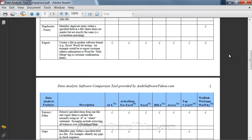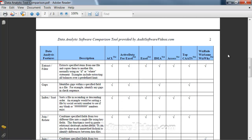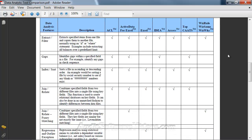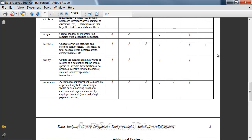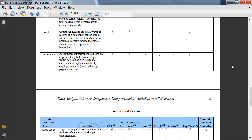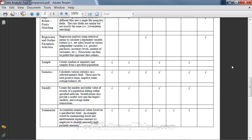But when you look across everything else — filtering, gaps, et cetera — you can do a lot of these tests right out of the box with the products available to you. We broke them out into core features and additional features, and in the core features what you'll find is that, for the most part, it really doesn't matter which product you start out with, because you will be able to get almost all of the core features you would need as a data analytic auditor in any one of the products.